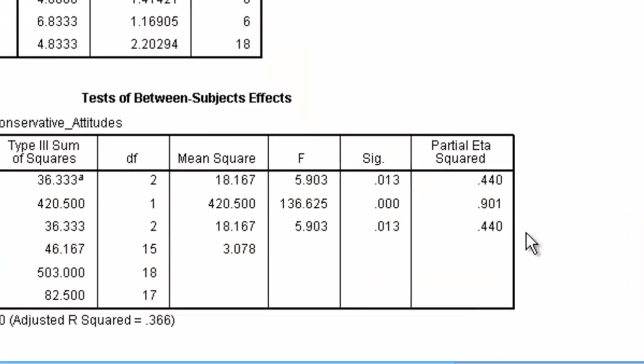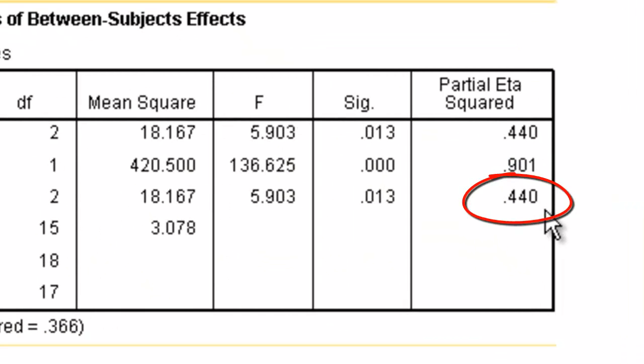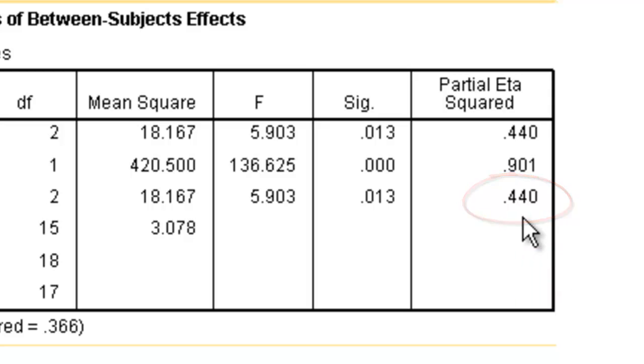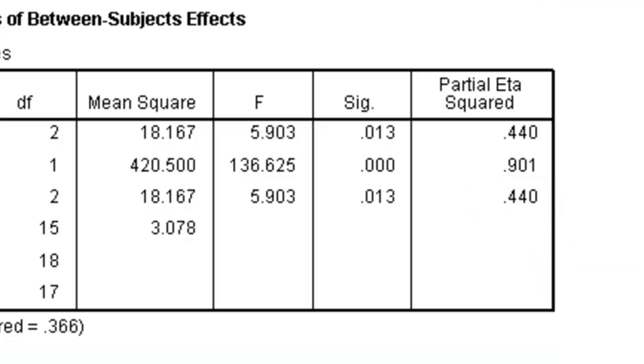We would write this as f(2, 15) = 5.903, p = 0.013. The partial eta squared, however, is 0.44. This would be a very large effect, and this is how we get our partial eta squared, which can be written as eta squared = 0.440. And that is how you calculate Cohen's d and partial eta squared in SPSS.